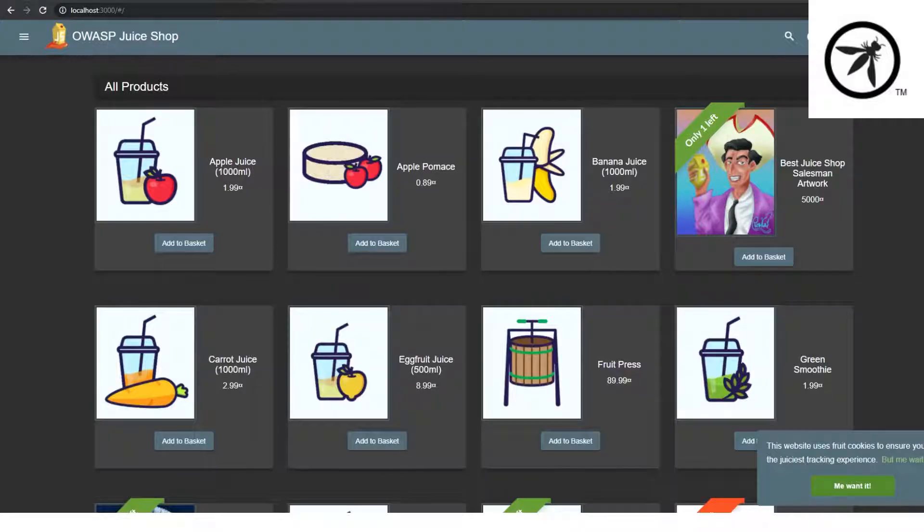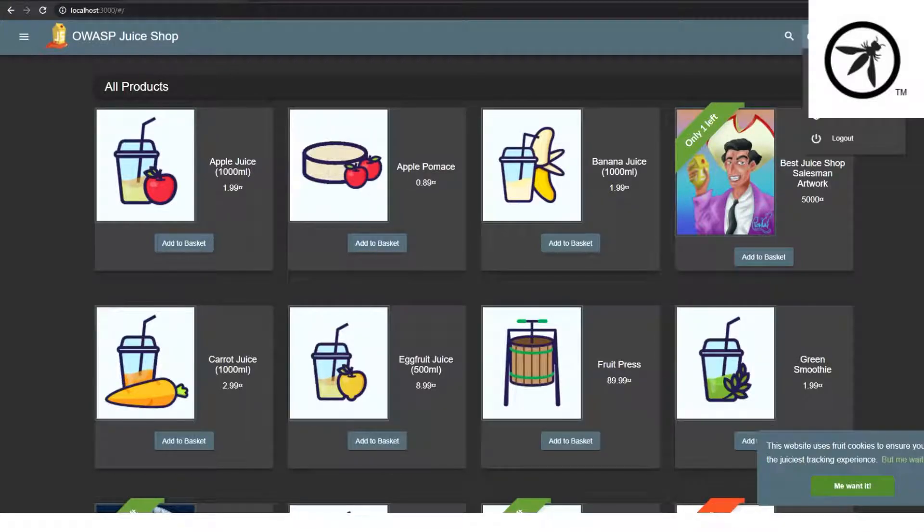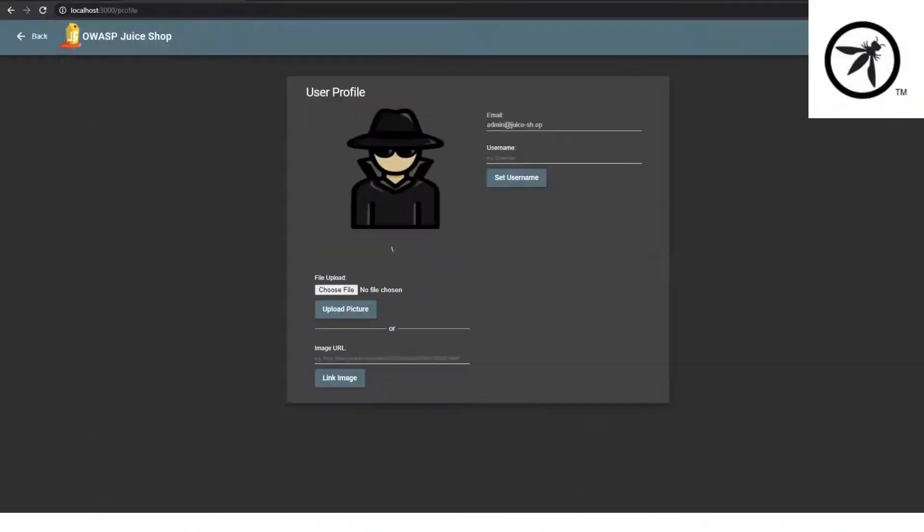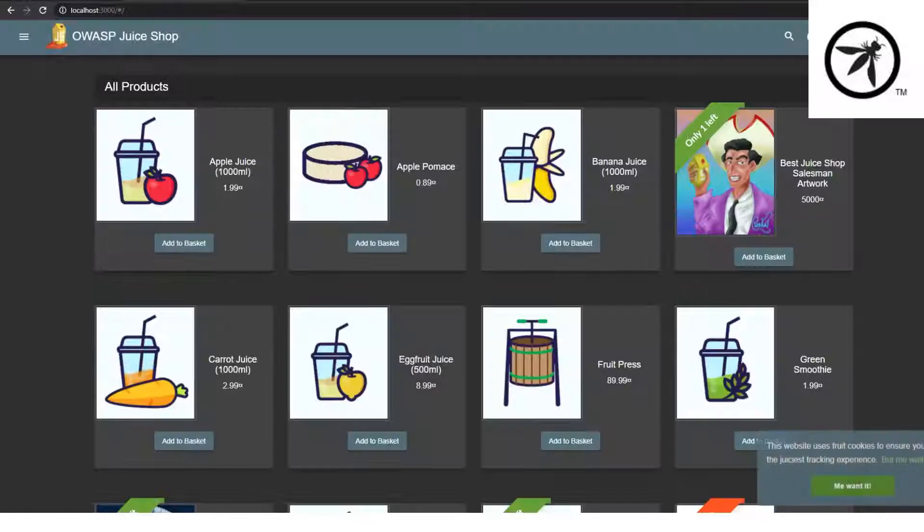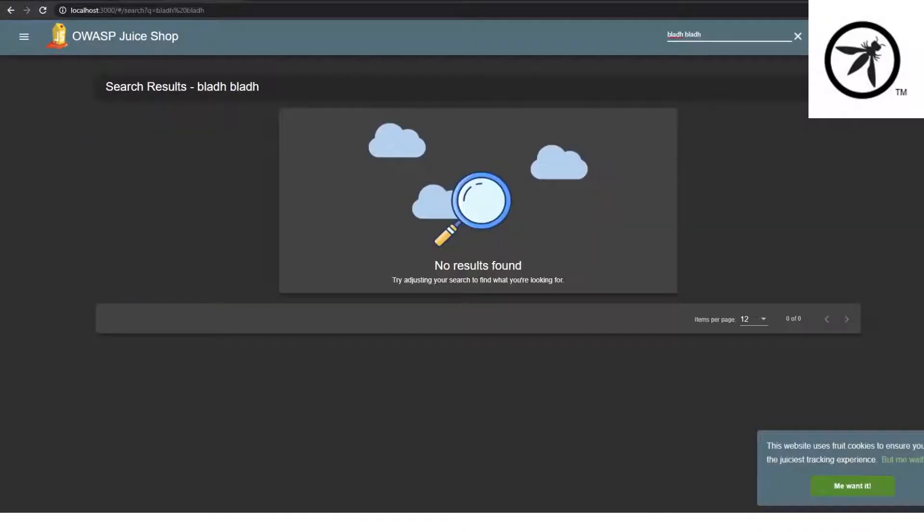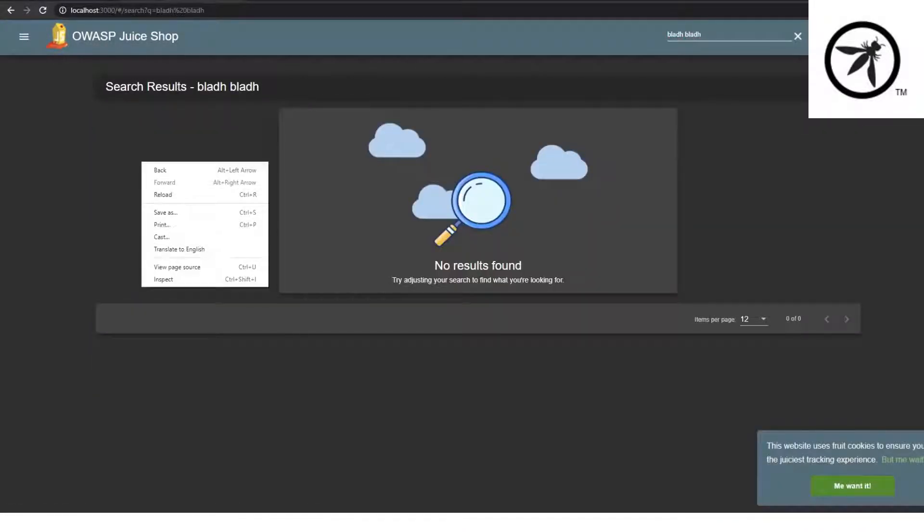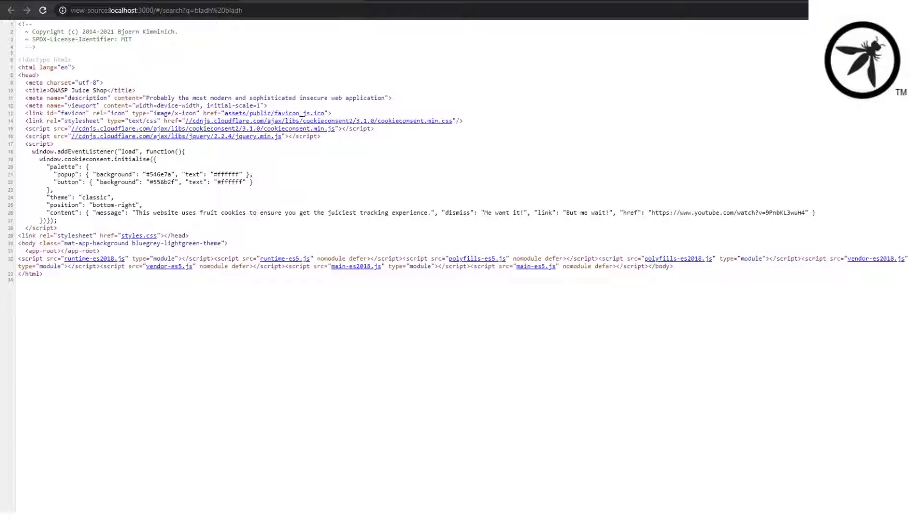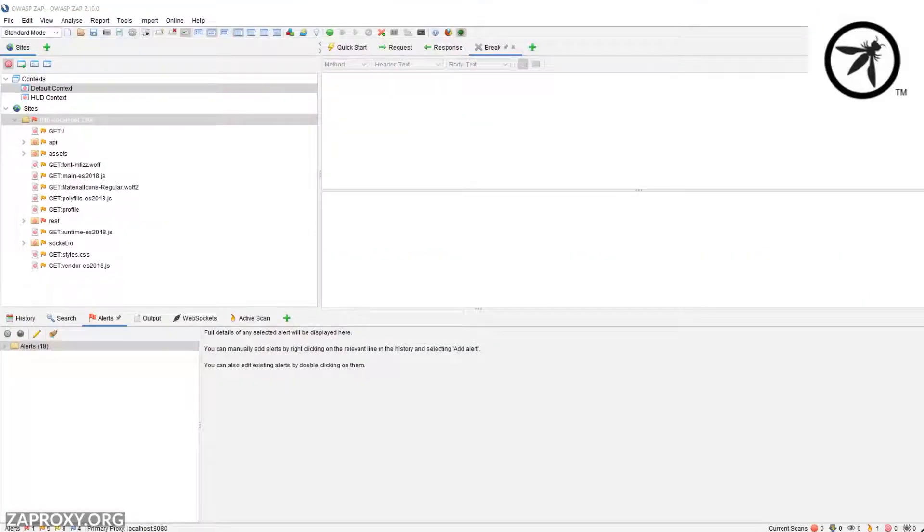Now that we have a vulnerable application to start finding vulnerabilities in, of course you can mess around with the inputs in the browser, you can also view the source. But the true magic to web security testing is when you're able to intercept the traffic before it gets sent to the web server, allowing you to modify values on the fly.